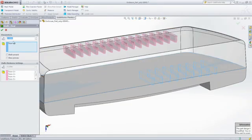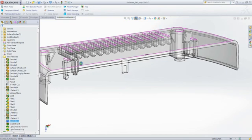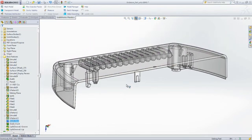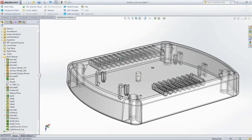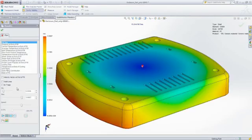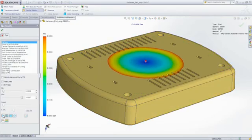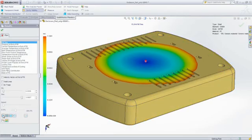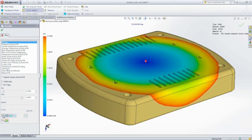Of course, changing the part wall thickness is quick and easy because you can use the same SOLIDWORKS features and functionality that are part of your day-to-day workflows. You can now see that the part fills completely, and the fill time animation shows you exactly how this part will fill.